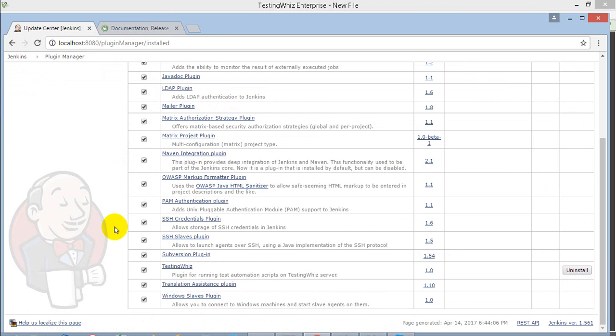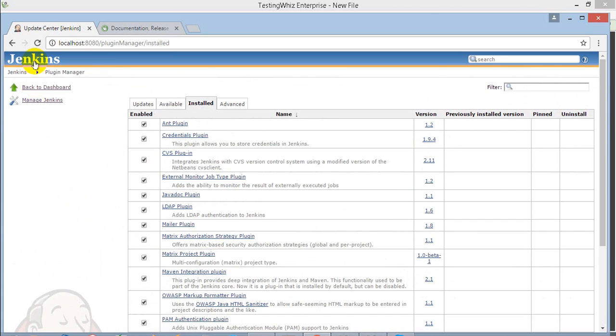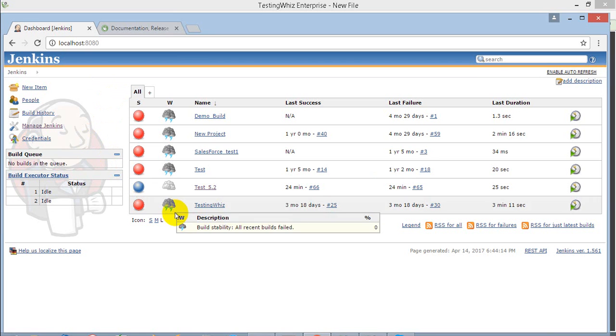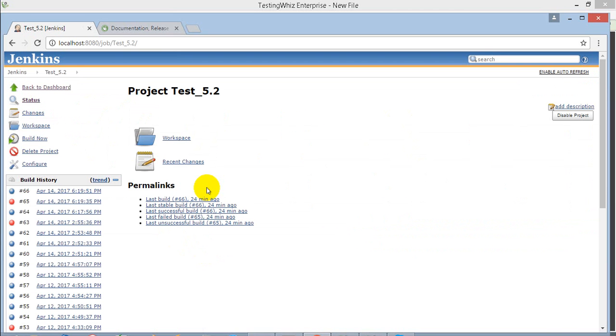When you go to the Jenkins home page, you can create your job from there. I have already created one job, so I'm going to that job folder where I'll configure my system.